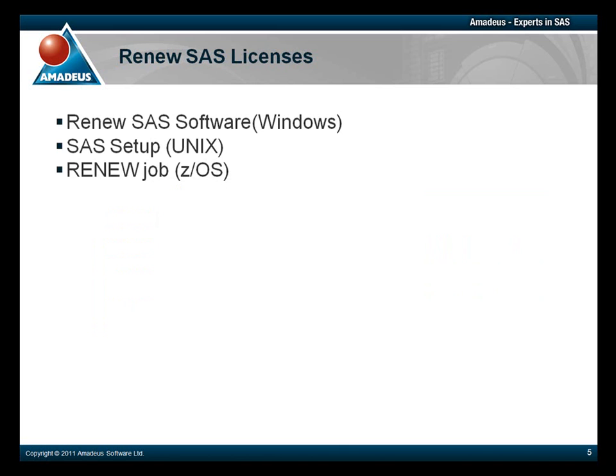There are two methods to renew your SAS license. The recommended way to renew is to use a SAS renewal application. In Windows, this is called Renew SAS Software.